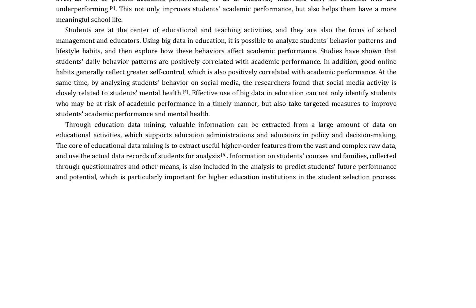The research highlights the importance of using educational data mining to analyze and predict students' academic performance, particularly in addressing challenges such as weak self-control, lack of motivation, and internet addiction.